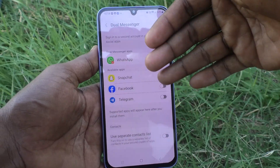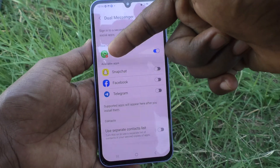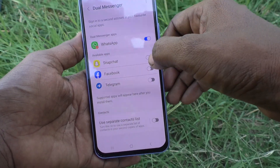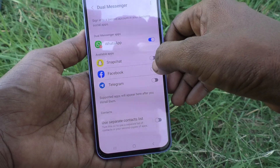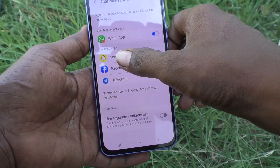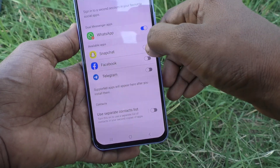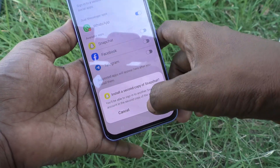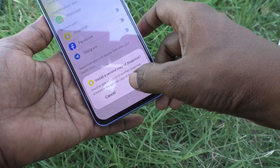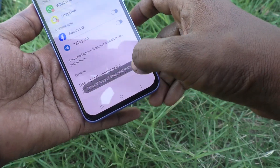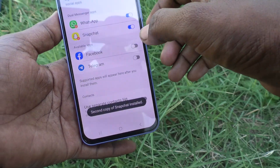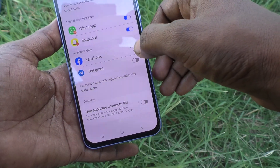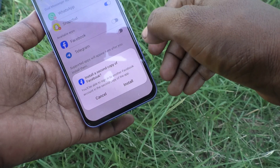I am already using a dual app for WhatsApp. If you want to use a dual app for other apps like Snapchat, Facebook, or Telegram, yes you can do it. Just turn on the button against Snapchat and click on Install — a second copy of Snapchat will be installed in your phone.